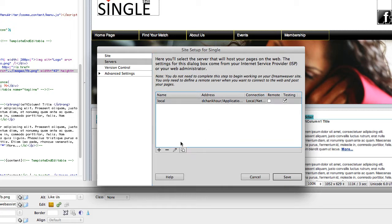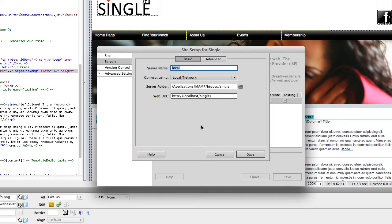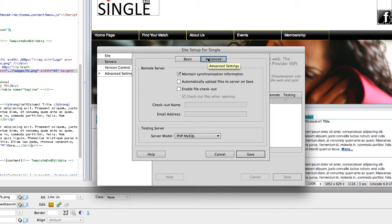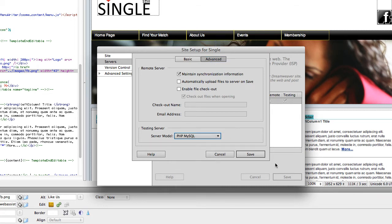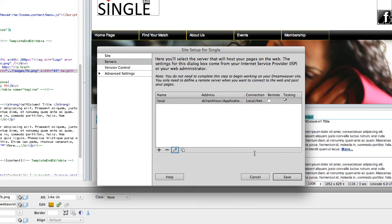You want to go into the advanced mode and make sure you choose PHP MySQL as your server model. And then when you're using the site building engine, it will automatically build all of those as PHP pages.